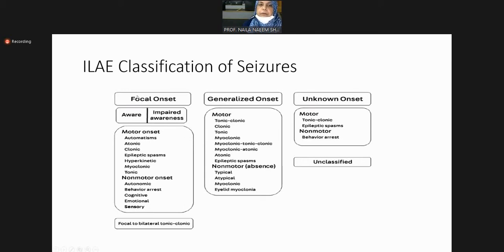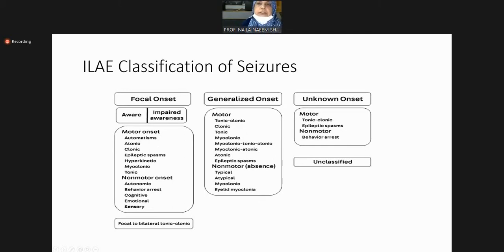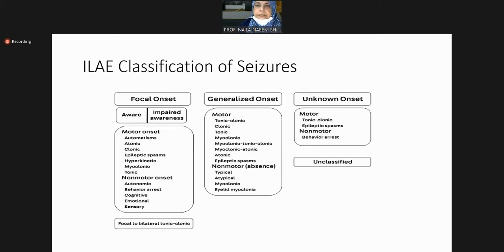Focal onset may be with intact awareness or with impaired awareness. Motor phenomena may include automatisms — stereotypic movements. For example, a person continues lip smacking, pulling on clothes, making faces — depending on the site of abnormal discharges. These are automatic motor phenomena.